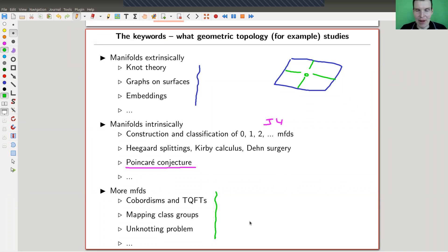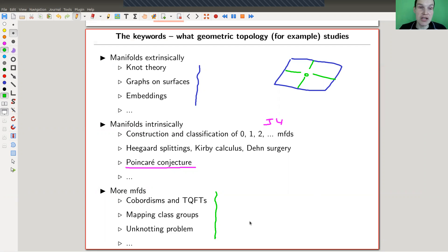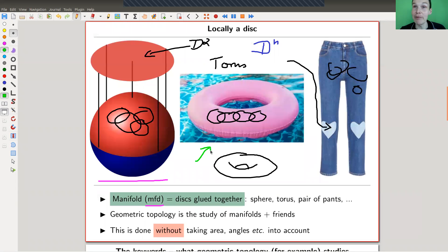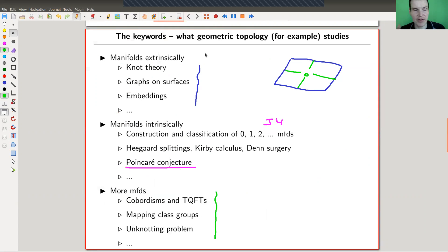The course outline includes knot theory, which is a lot of fun, then manifolds extrinsically — graphs and embeddings. You can ask: what is the smallest space the torus can live in? Can it live in ℝ²? No. Can it live in ℝ³? Yes — a swim ring proves it. You can ask about minimal embeddings or minimal immersions, and then more intrinsic topics like Heegaard splitting and surgery calculus.